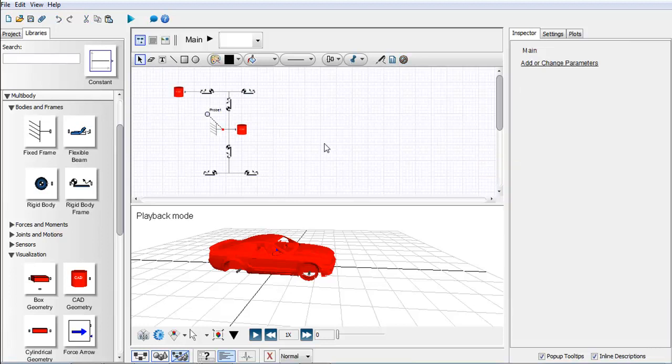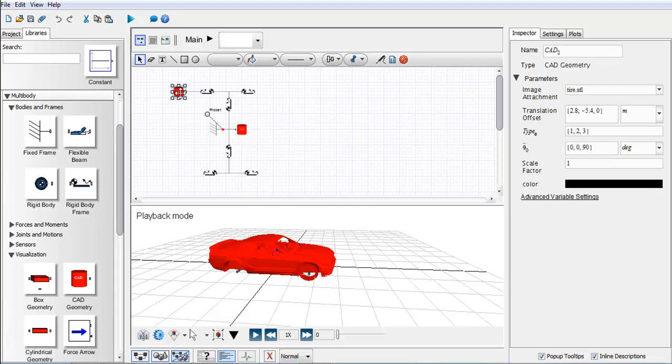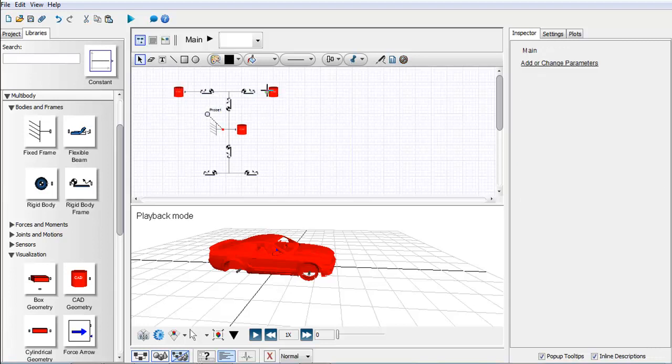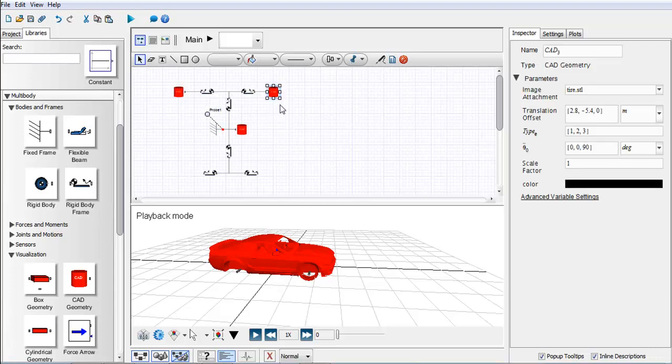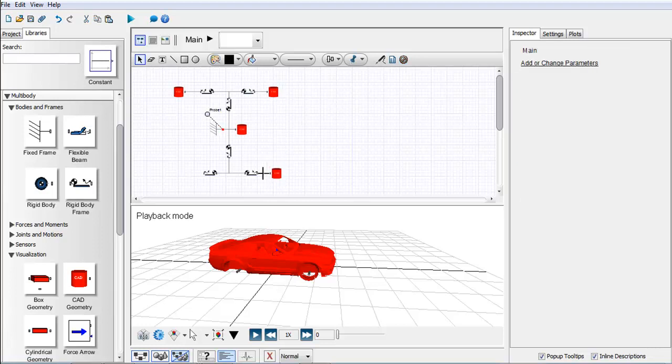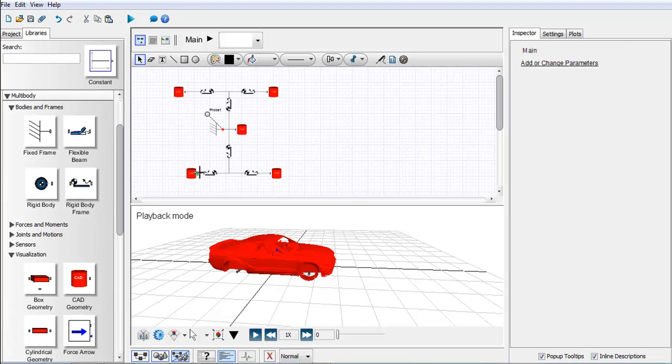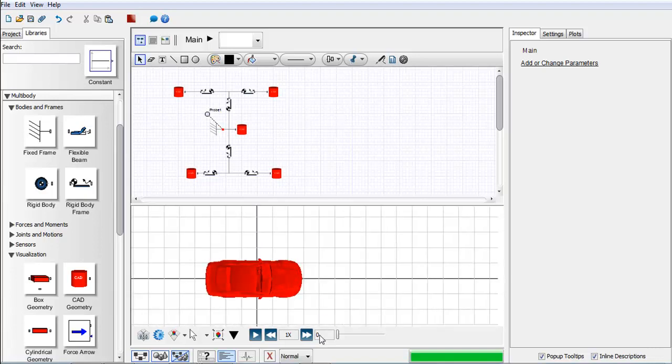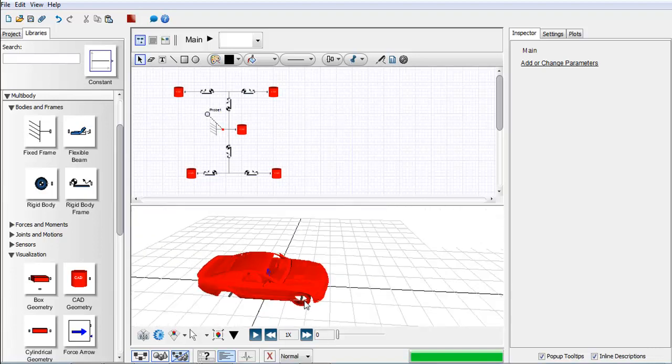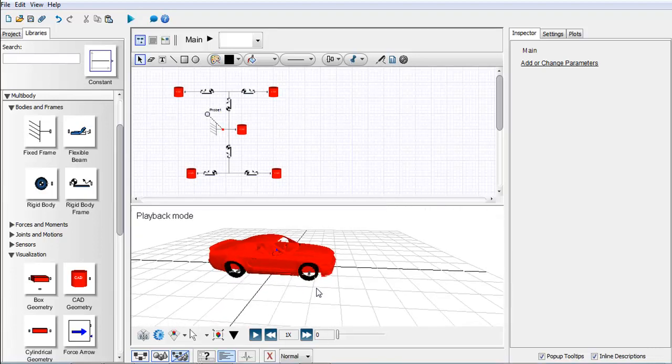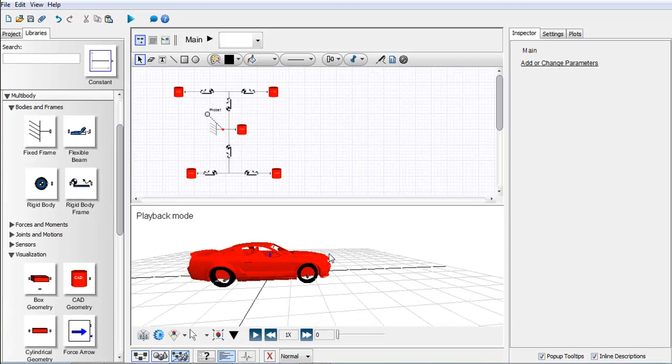I can just like any of our standard visualization change the color of it, so let's make this black. Once I've done that, I can now just copy and paste this component to my three other tires. And there we have the visualization of a vehicle.